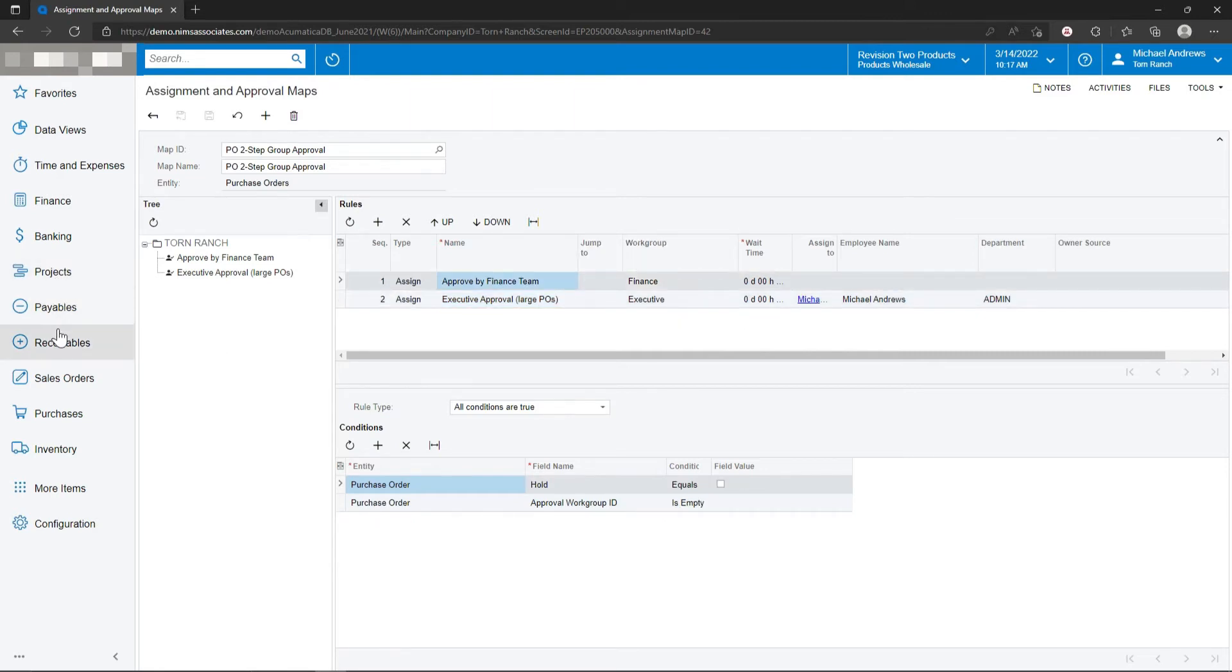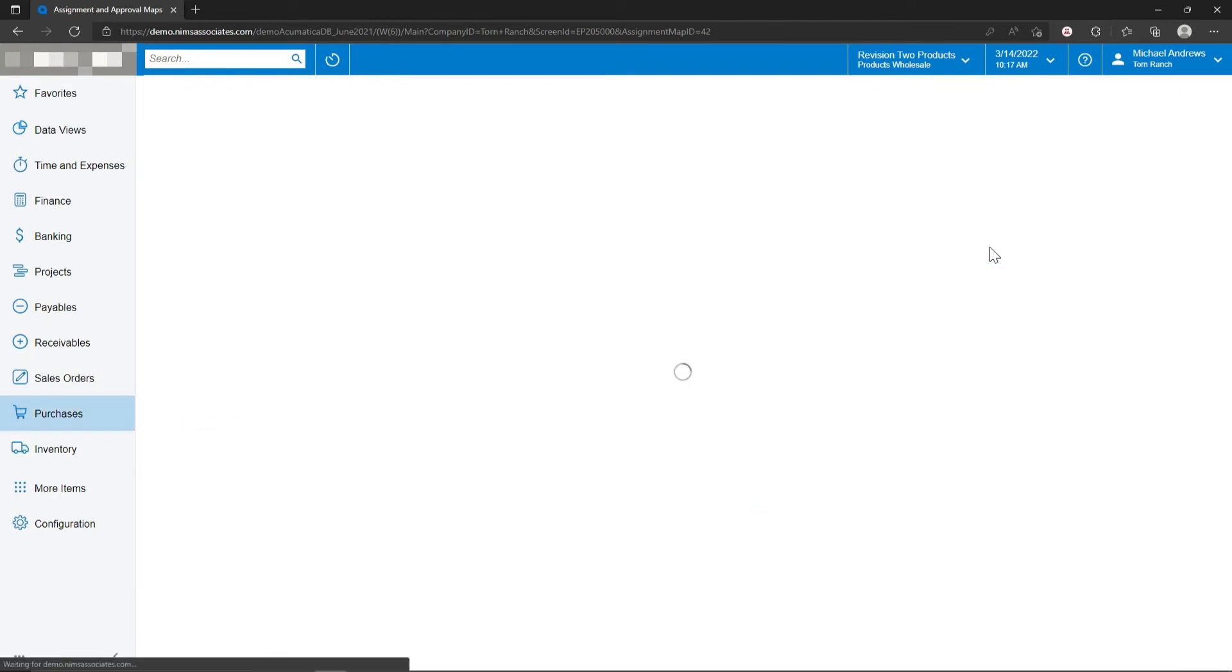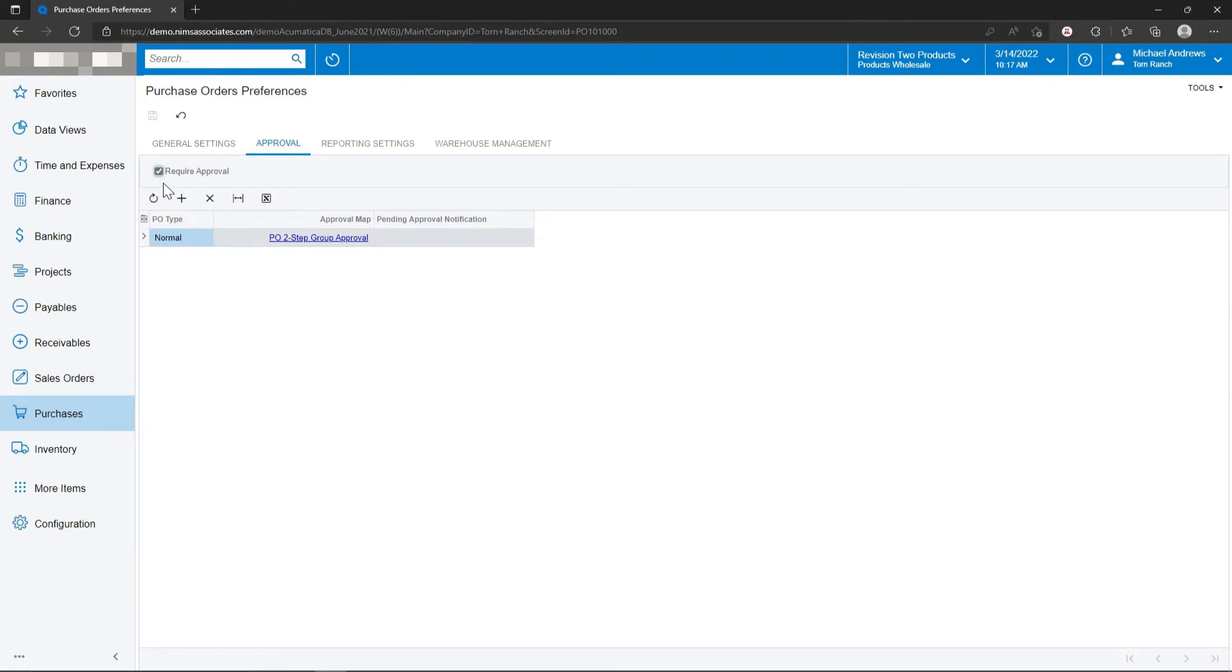In the purchase order module, under purchase order preferences, you set that you want to be able to require approvals on purchase orders and which approval mapping is going to be used for the system as a whole.